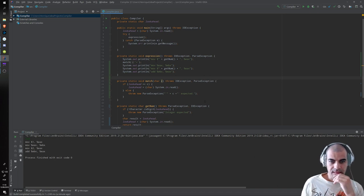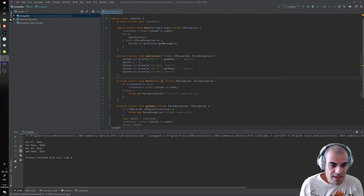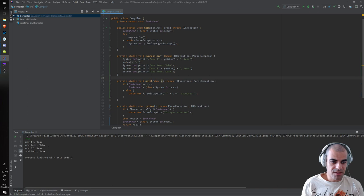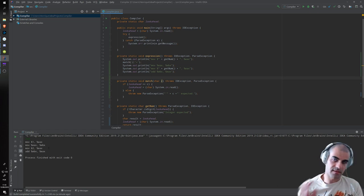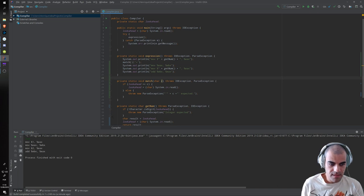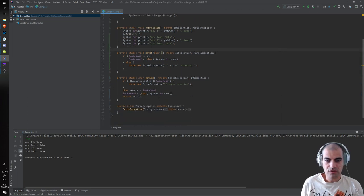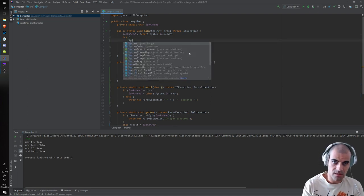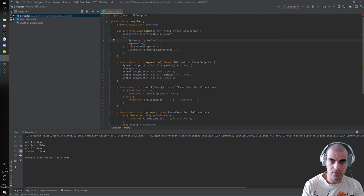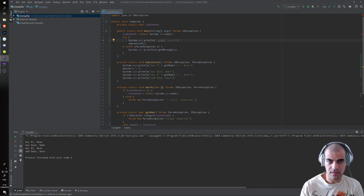One thing that would be nice is to actually test this code. But to test it we need to generate a valid assembly file. What we can do is, before our expression, add 'system.out.println' with '.global' — written without the 'a' — underscore start. Let me show you what happens if we just do it like this.